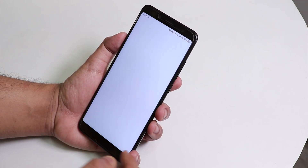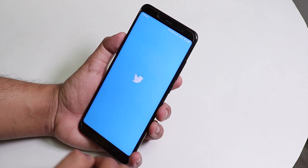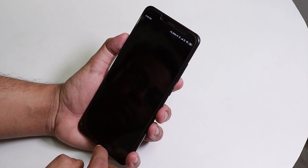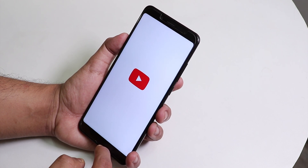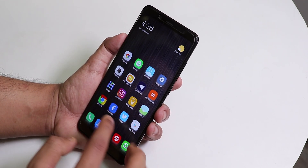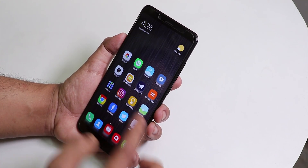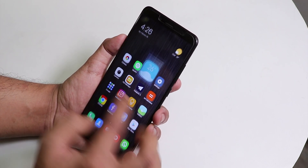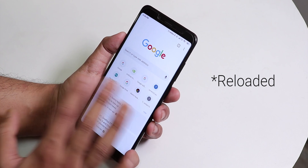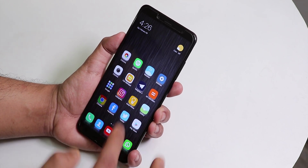Let me quickly open some apps and show you the app open speeds and RAM management. As you can see I'm opening all apps from memory and all apps are staying in memory, so the RAM management is really good. Chrome did fully reload, but everything else is super fluid.